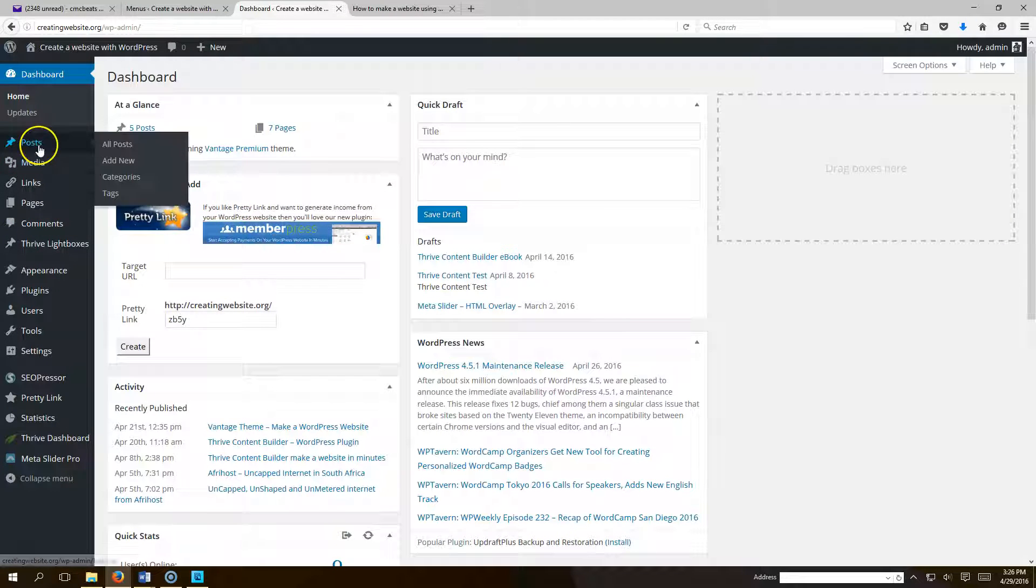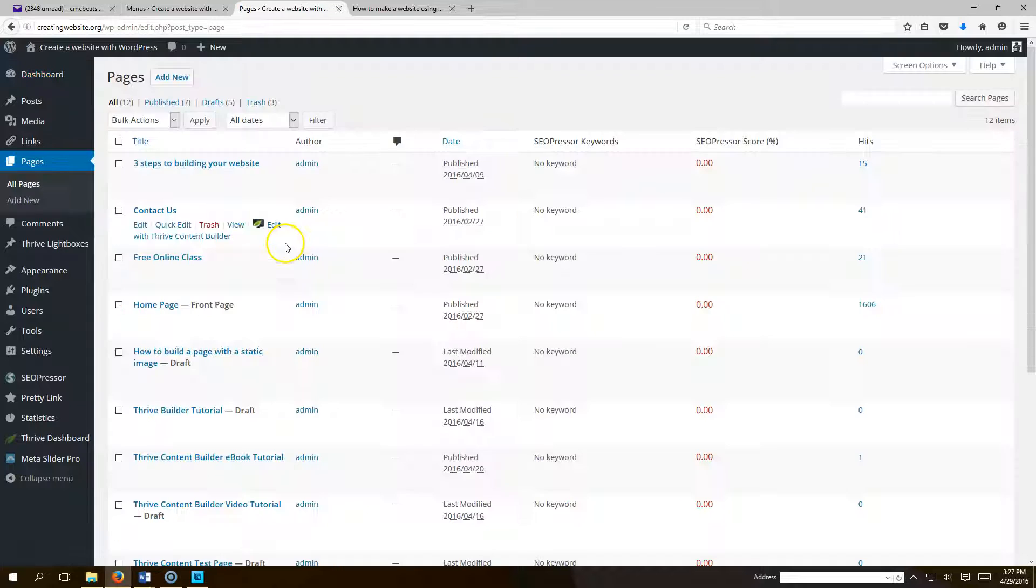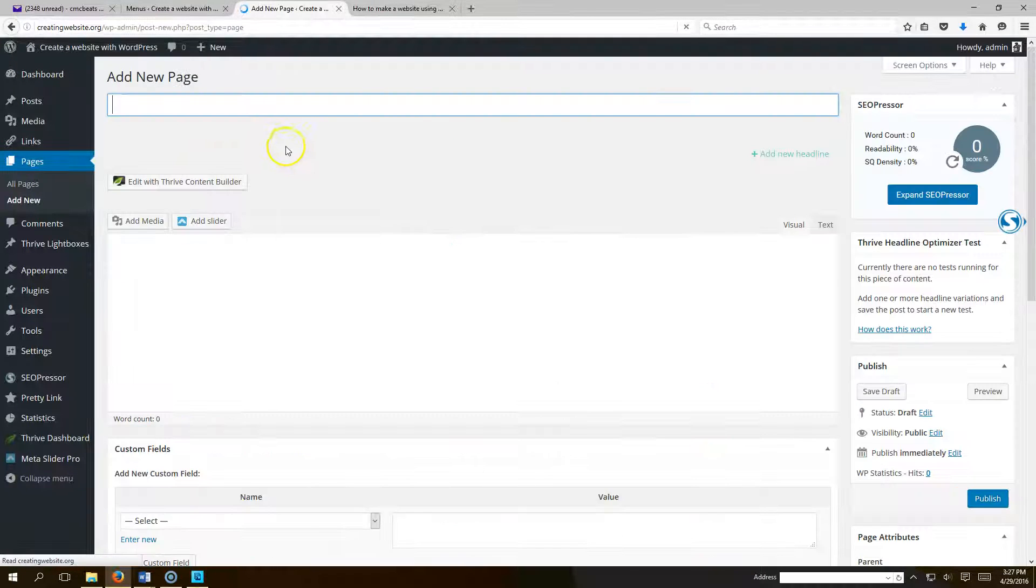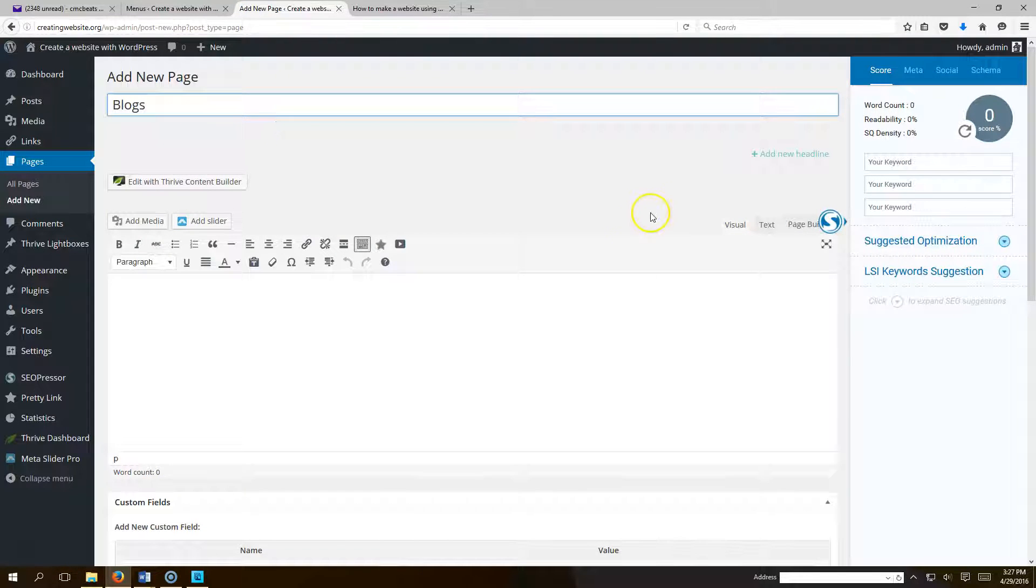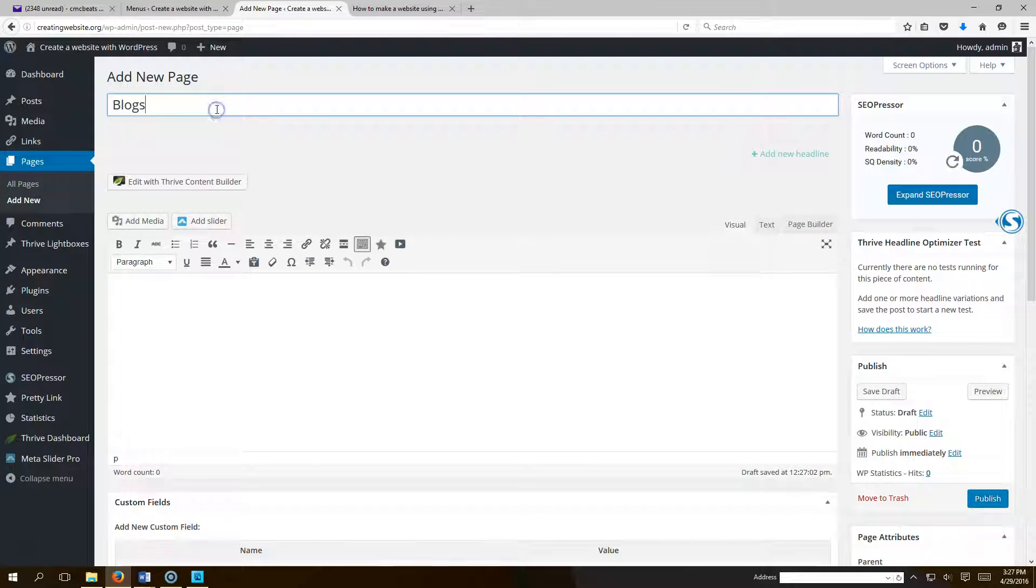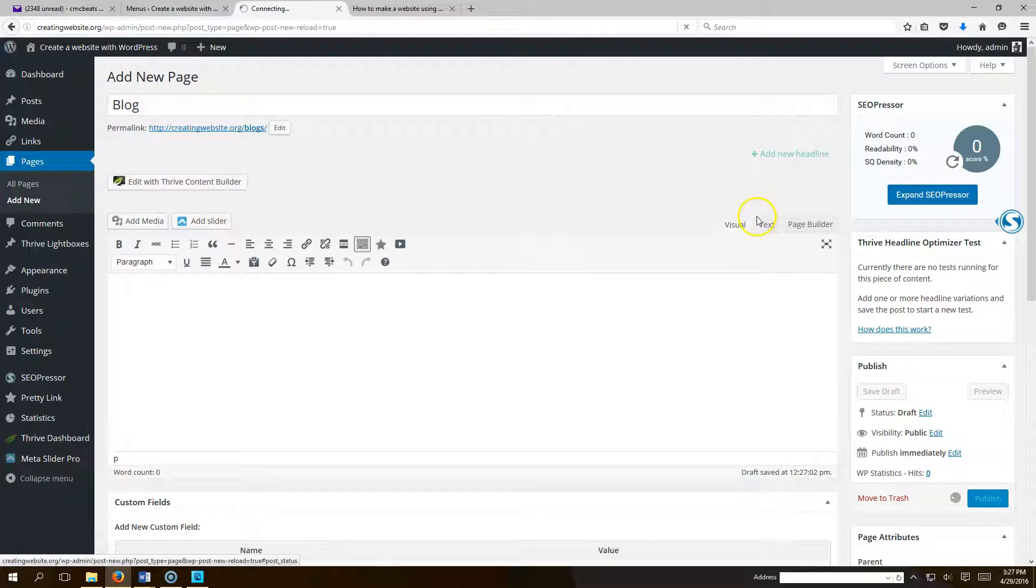What you want to do is go to pages and create a page and title it blog or blogs. So let's go ahead and title this page blogs, and then we'll hit publish.